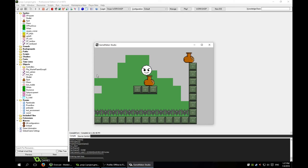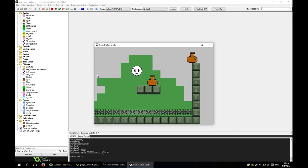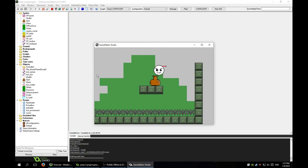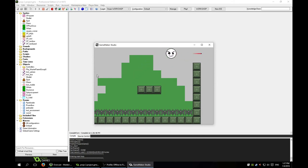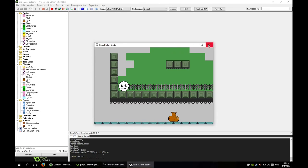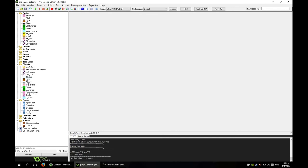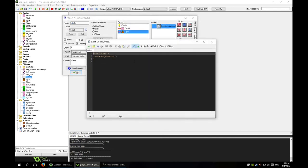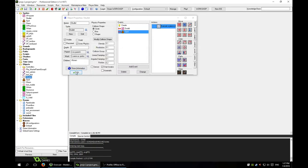That was not supposed to happen — the bullet bounced off of the pot and that looks really dumb. So what we've got to do is on our bullet, in the collision event, also make it destroy itself: instance_destroy. Now the bullet will go poof.